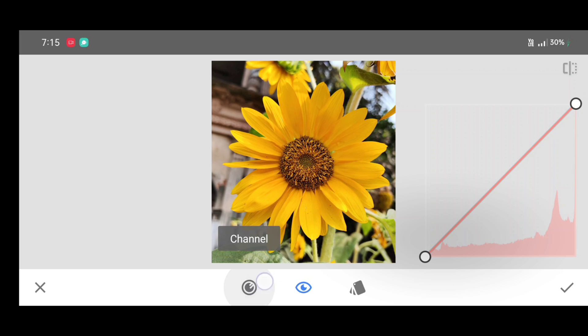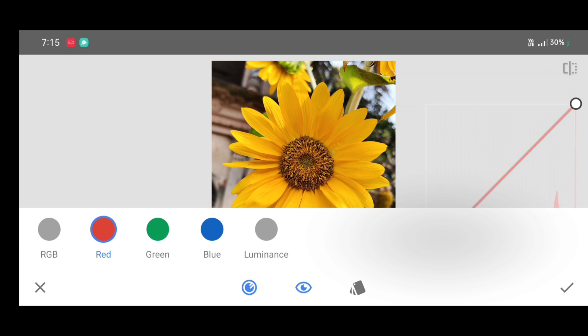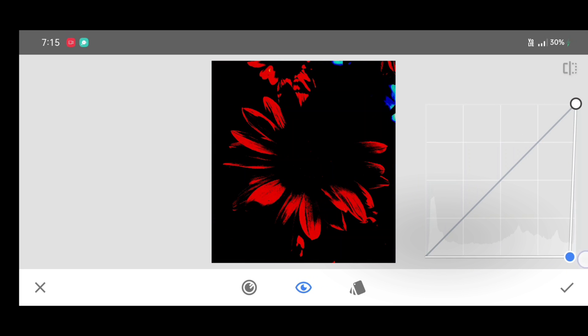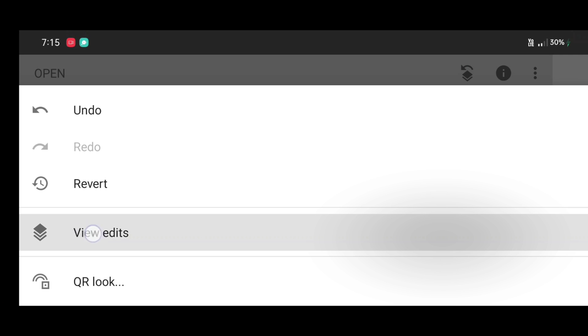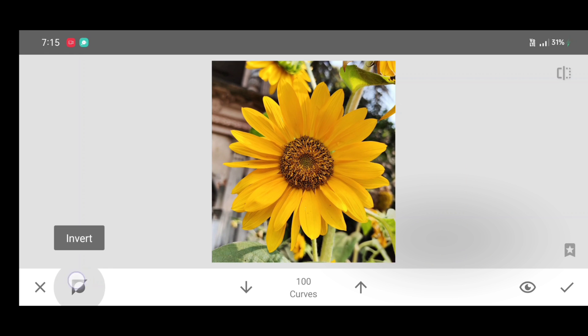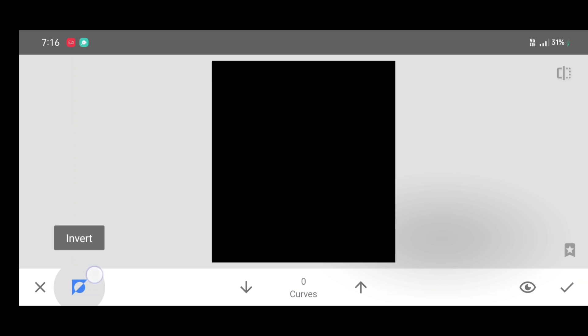Click on channel and select the RGB channel. Now just bring down the curve like this and click on apply. Now click on edit stack view, edits, curves, brush. Click on invert, and again click on invert.